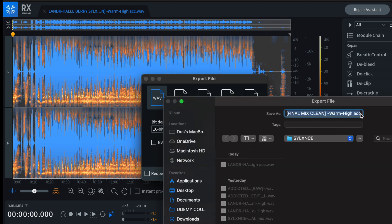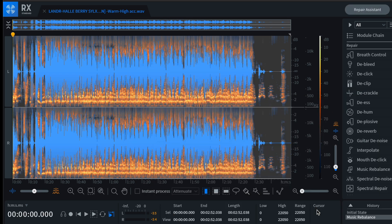If you're getting into a lot of stem work, catch RX on a sale and purchase it. However, as I said, there are a lot of options when it comes to removing vocals.